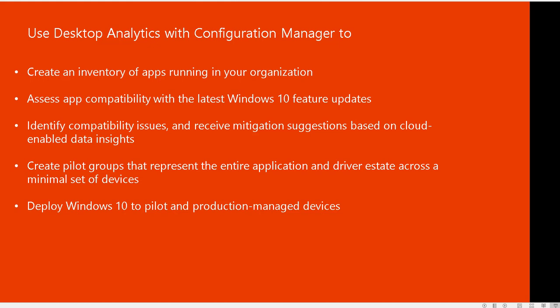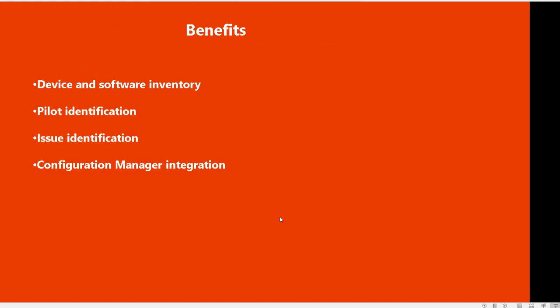You can check to see or view what applications will work on your next Windows 10. It identifies compatibility issues and receives mitigation suggestions based on cloud-enabled data insights. It gives you a way to create pilot groups that represent the entire applications and drivers across a minimal set of devices and gives you options to deploy Windows 10 to pilot and production managed devices.